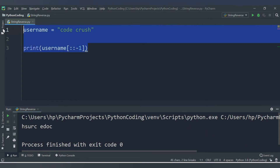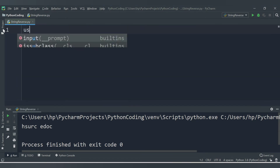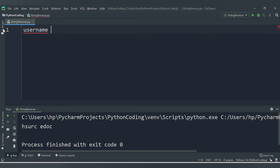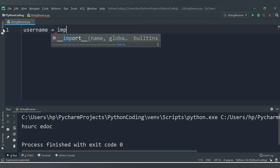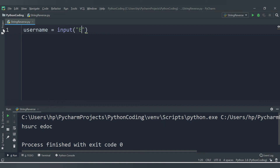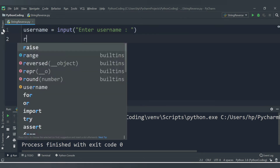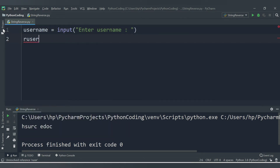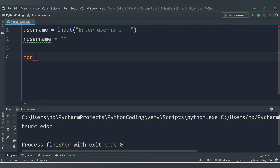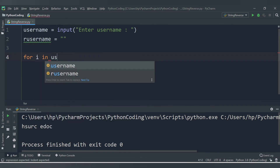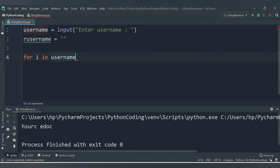Another way to reverse the string is using a for loop. Let's accept the string from the user: `username = input('Enter username')`. Once we get the username, we declare another variable `our_username` which will store the reversed string — currently it's blank. Then we apply `for i in username`.